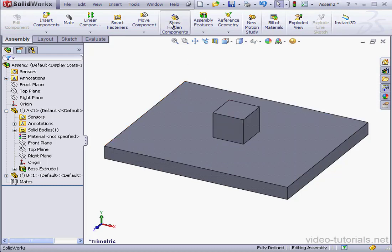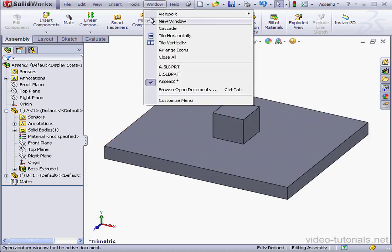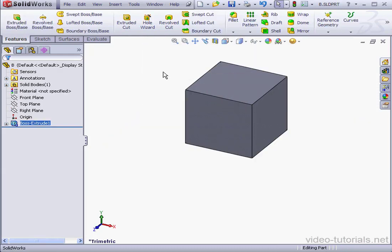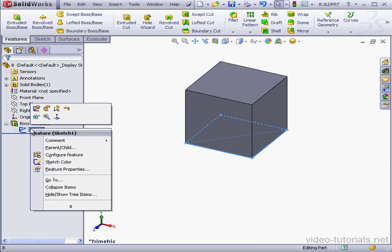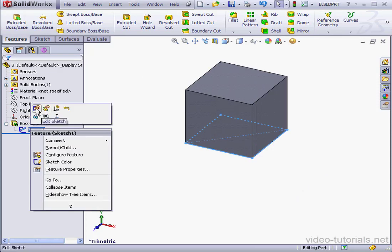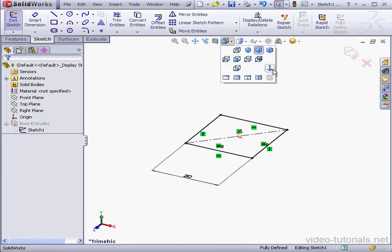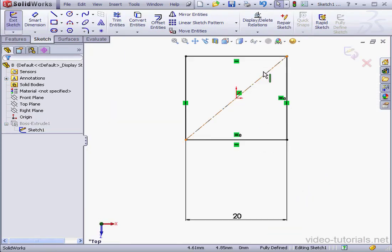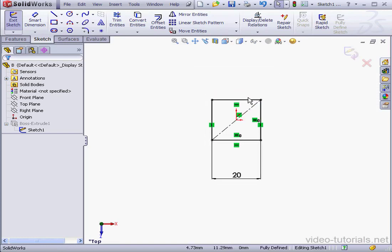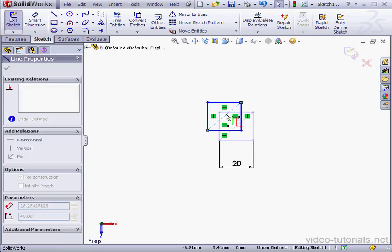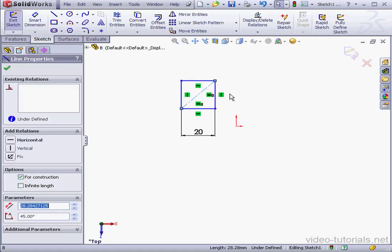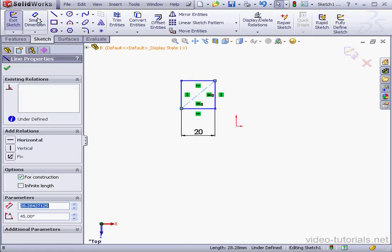Let's go back to our cube window, Part B. Expand the Boss Extrude and right-click on Sketch 1, Edit Sketch. Take a normal 2 view. I'm going to remove the midpoint relation. Select it and delete. Let's add dimensions now.